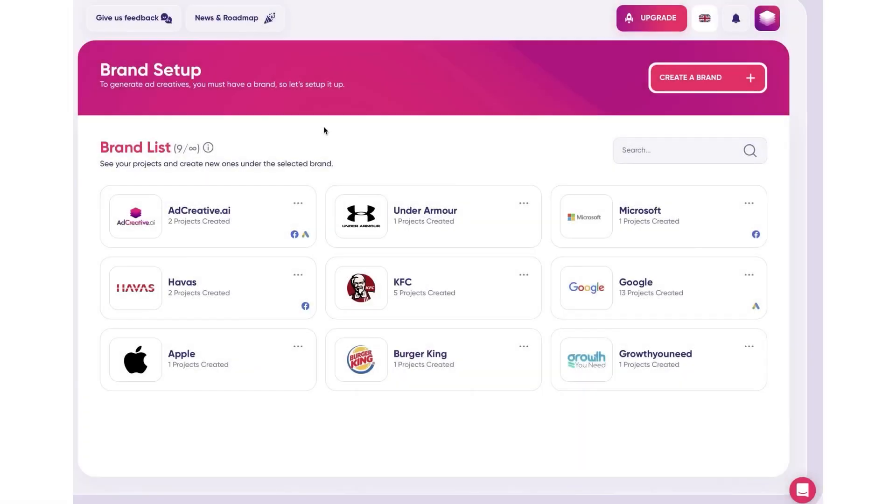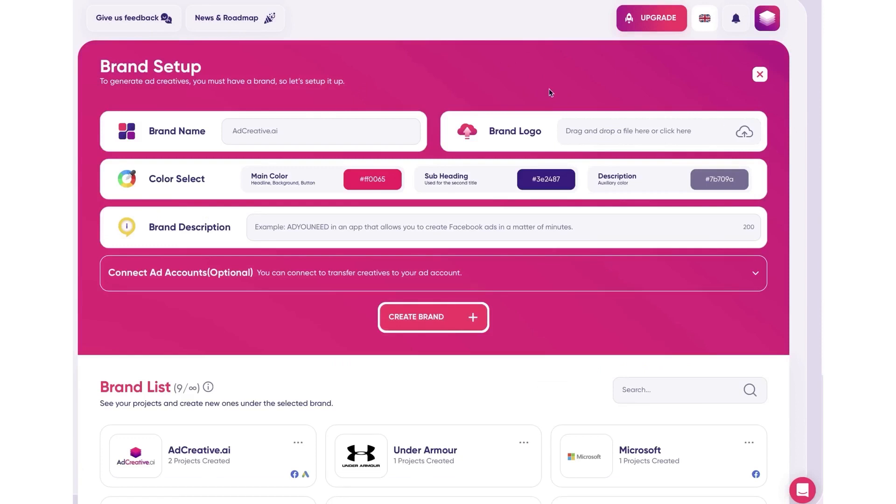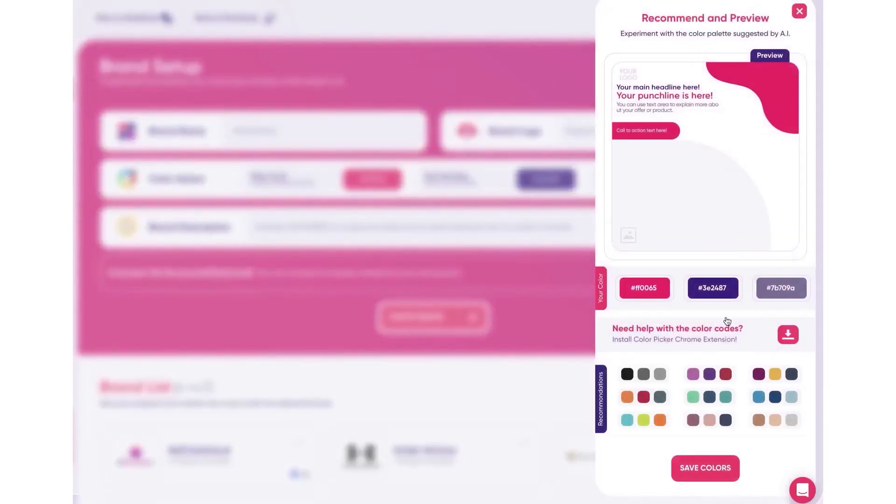3. AdCreative.ai. AdCreative leverages cutting-edge artificial intelligence to generate high-quality ads that align seamlessly with your brand's fonts and colors. For marketing agencies, AdCreative is a game-changer.